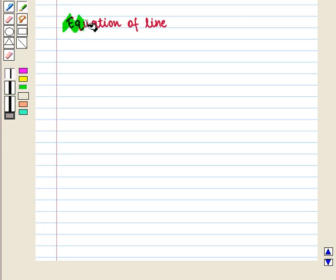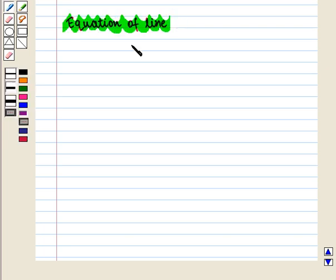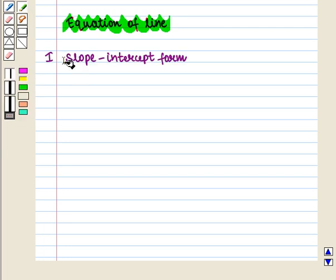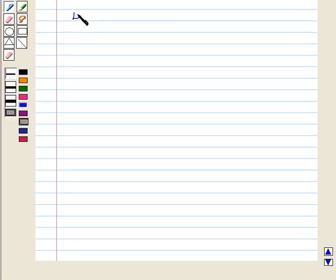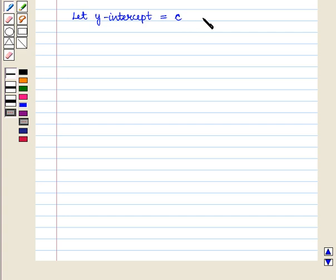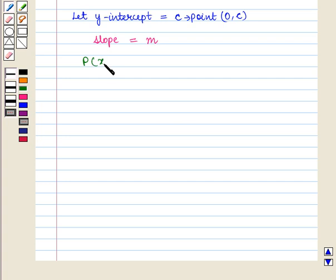Now let us discuss equation of a line. We have various forms of the equations of straight lines. The first form is the slope-intercept form. This form is used when slope and intercept on the y-axis are given. Let the y-intercept be equal to c, that is the point with coordinates (0, c). Let slope be equal to M and point P with coordinates (x, y) be any point on the line.